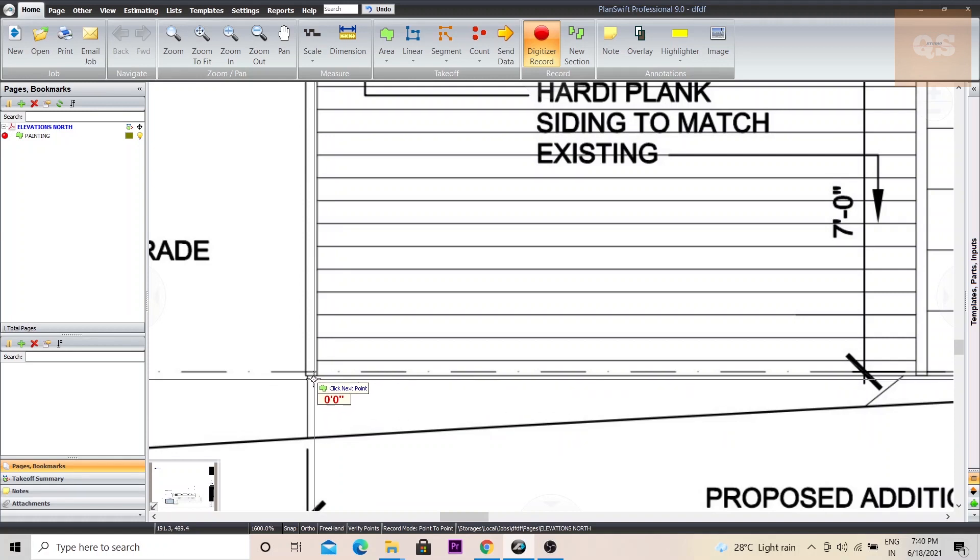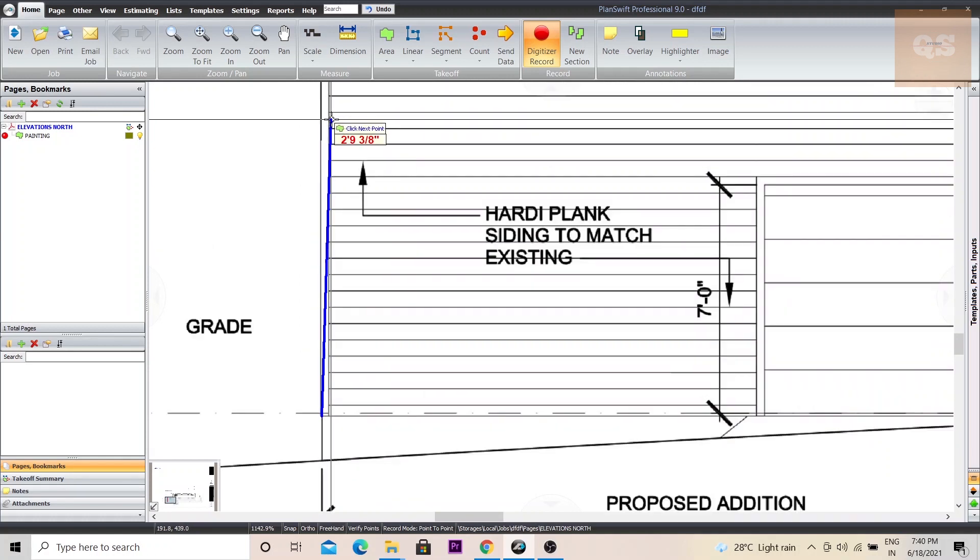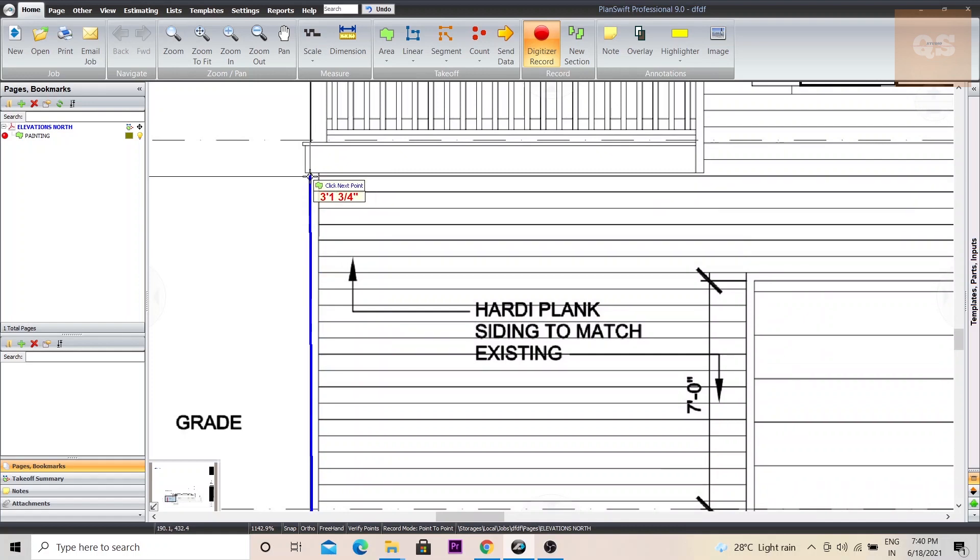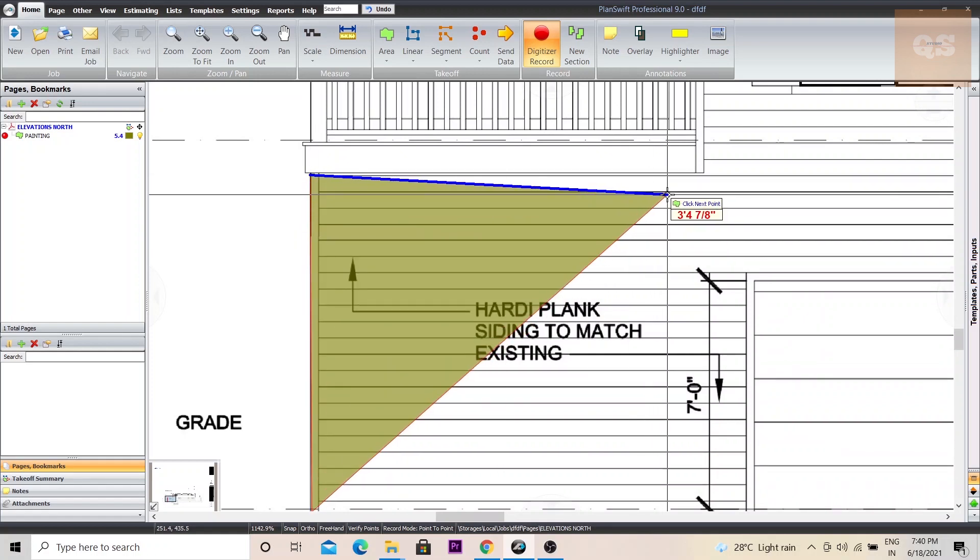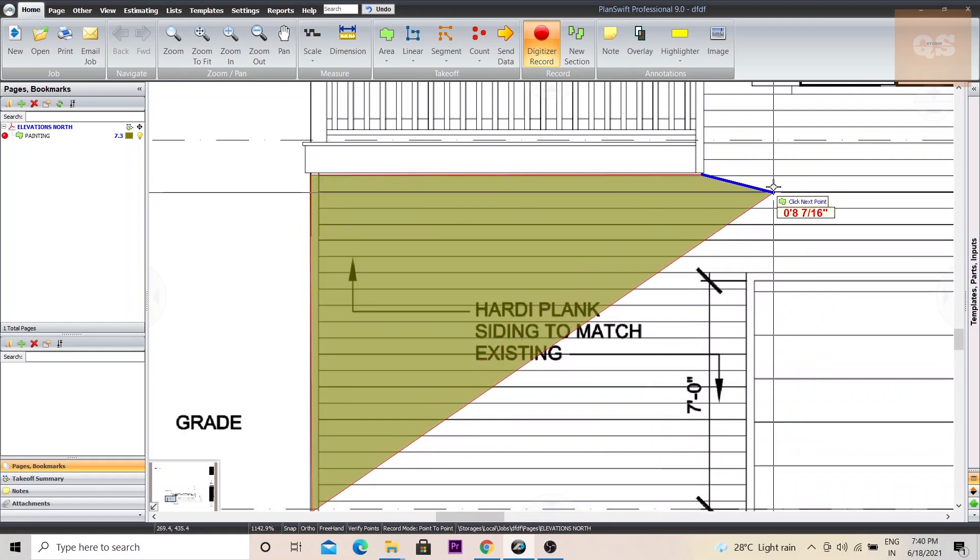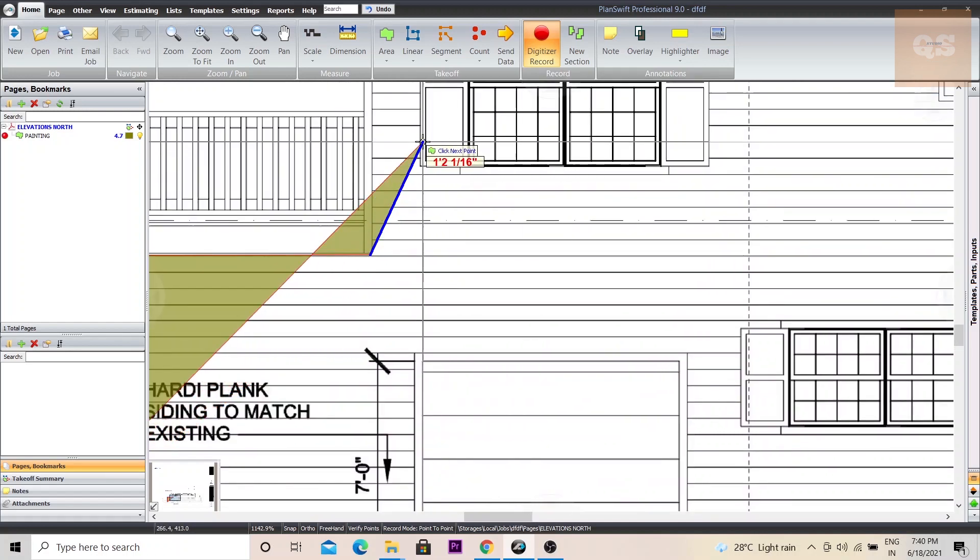So we'll begin from the first point of your measurement. Let's take it from here. You can just ignore the accuracy of this measurement. The intention of this video is just to explain how you can deduct your openings from your area measurement.